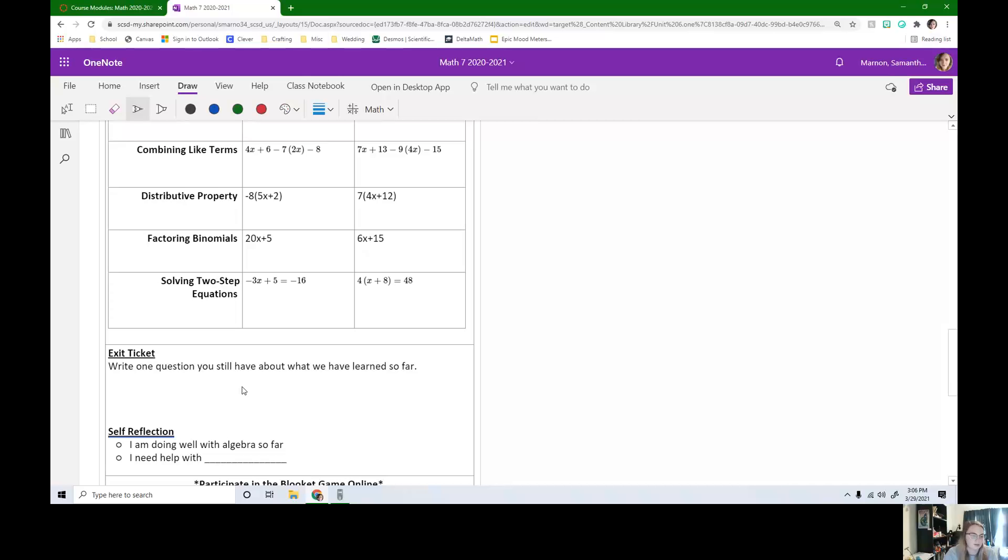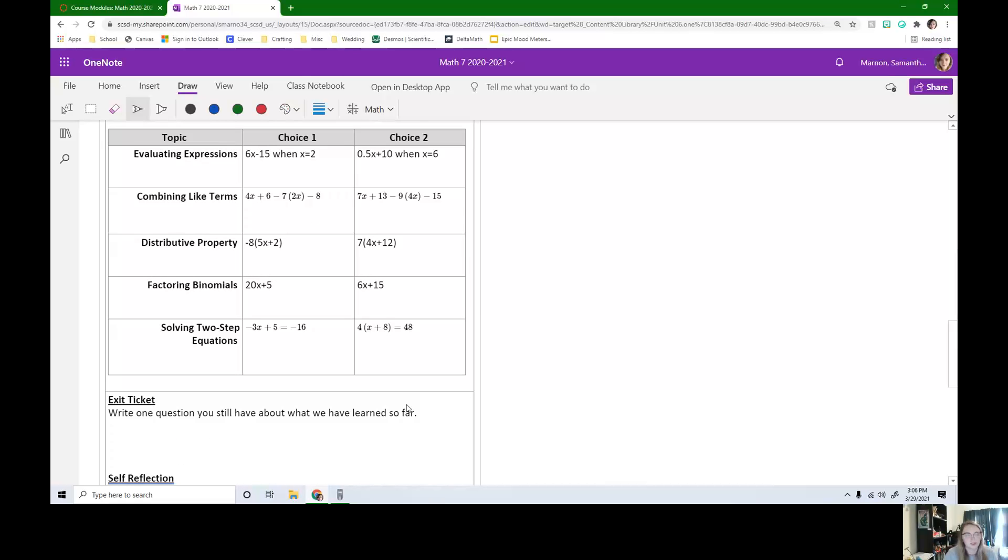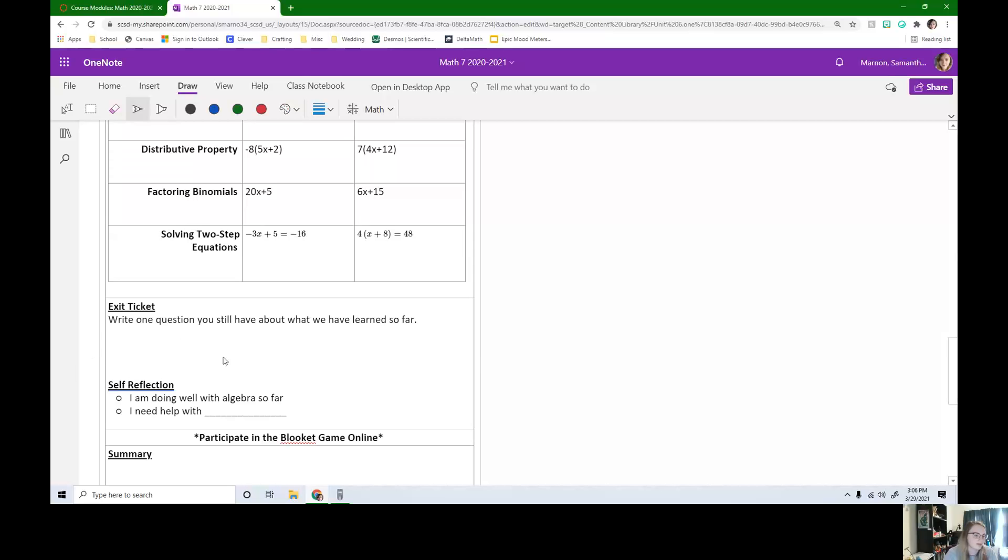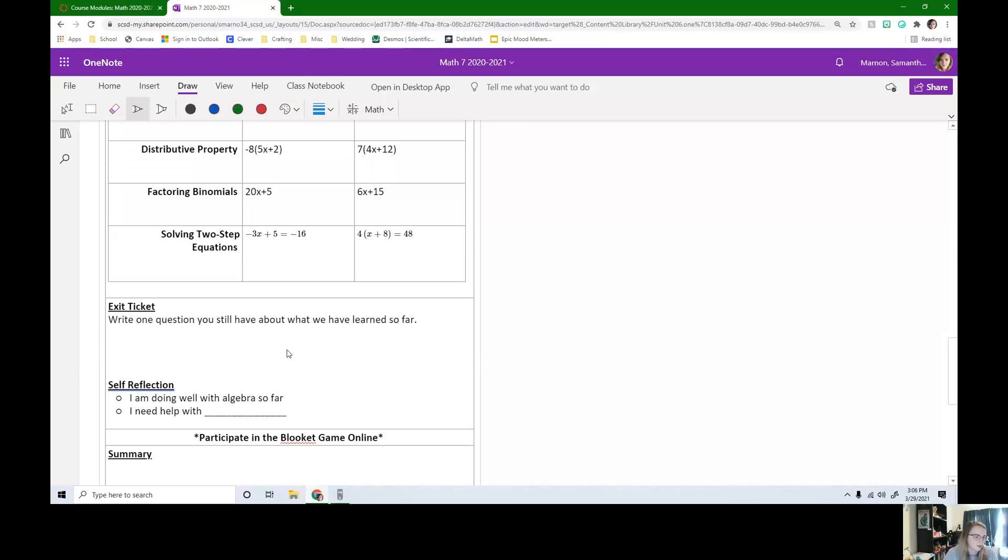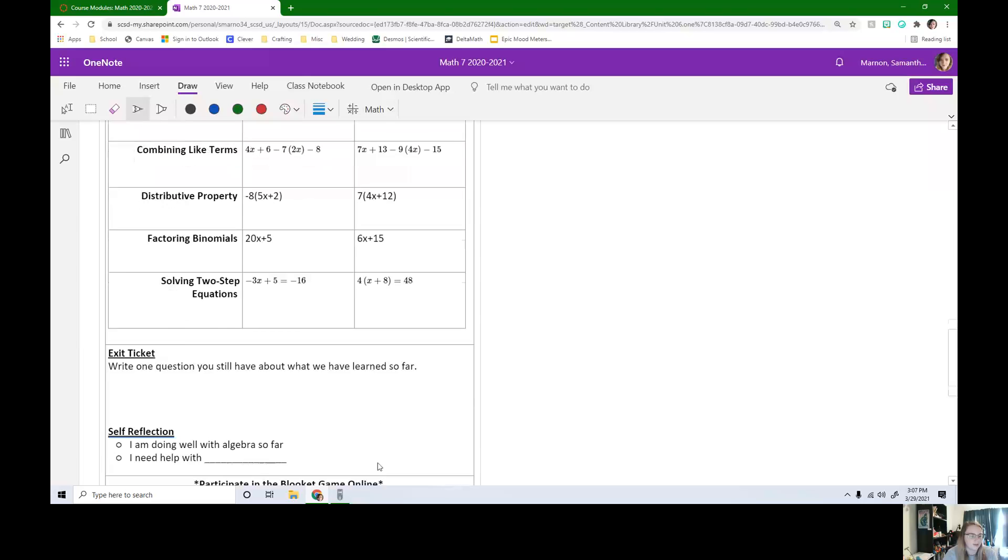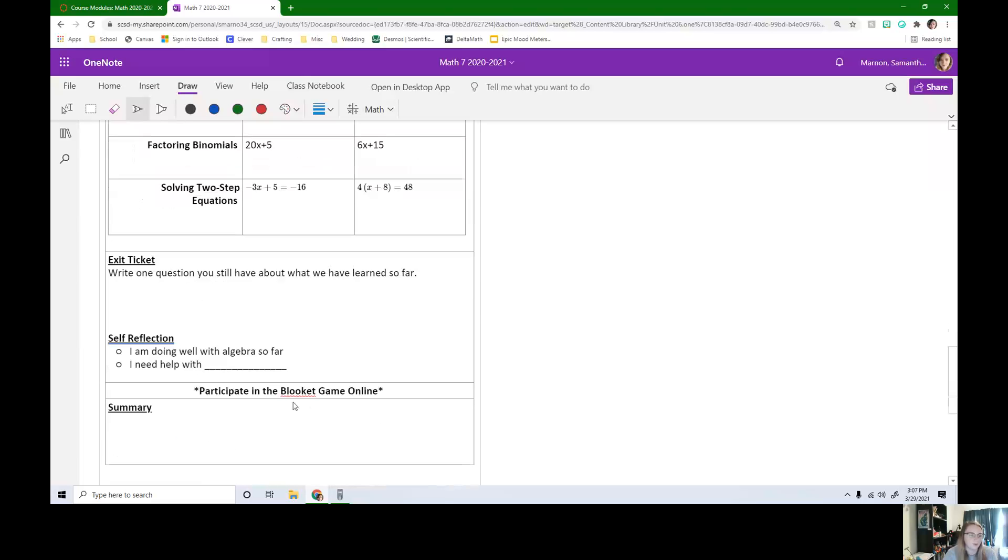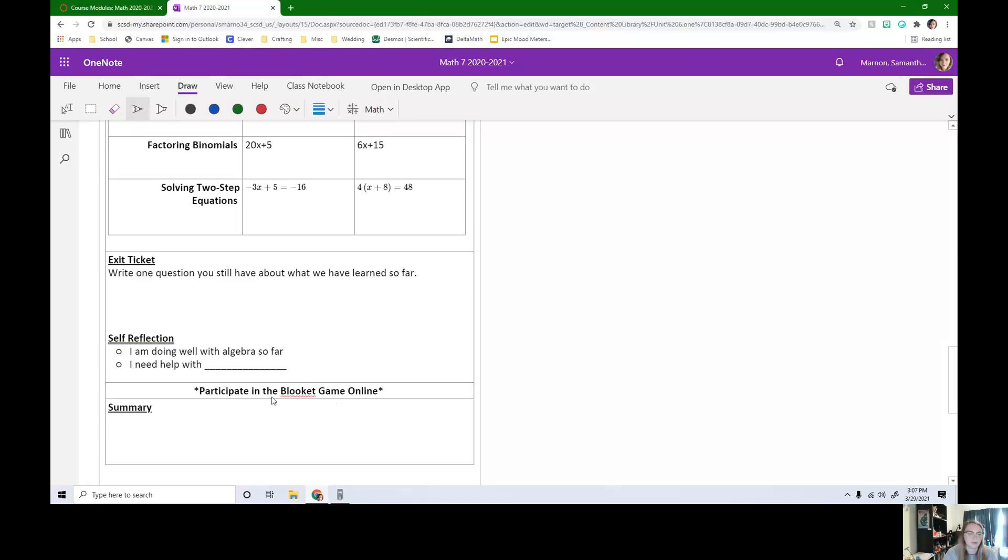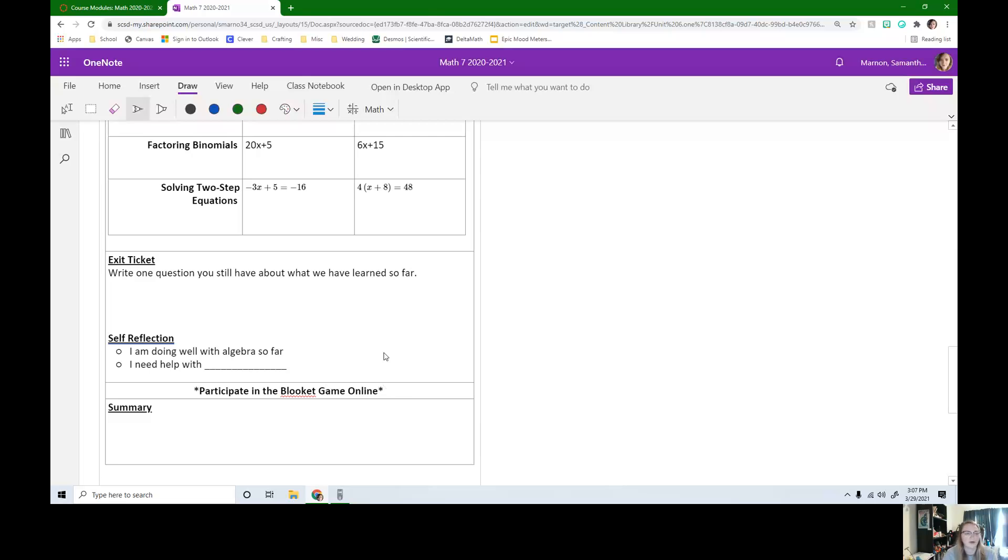What's one question you still have about what we've learned? So if you still have any questions about any of these topics, write it down here. And then for self-reflection, you're doing well or you need help with, and then you can fill in the blank with something specific. During class, after we're done with a few minutes of practice, we're going to get on a Blooket game. So make sure you're logging on to class if you're at home. And that is it for today. I hope you guys had a great spring break.